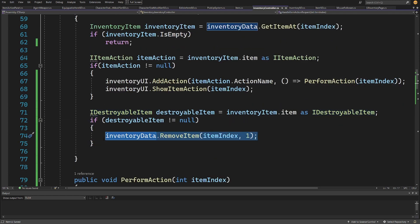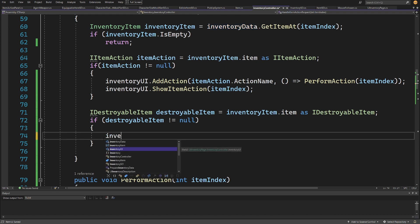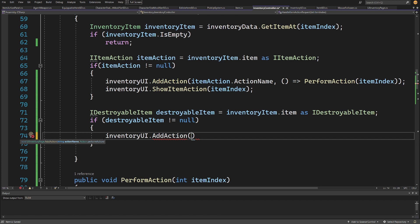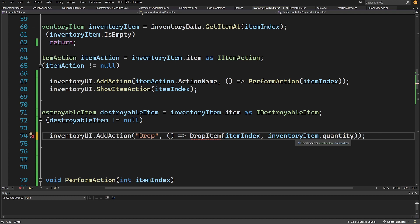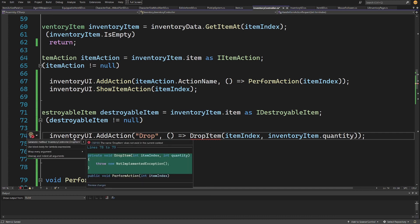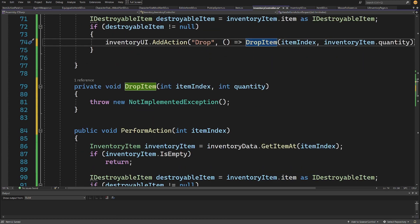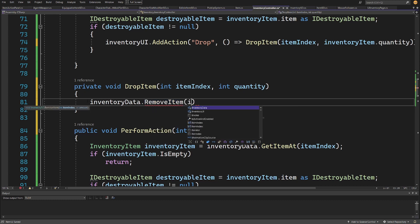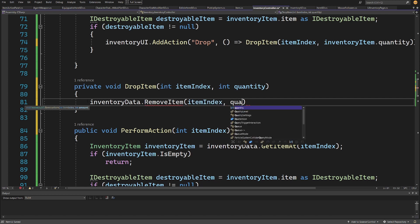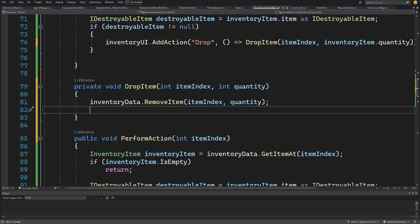If we also have an IDestroyableItem, we add another action: inventoryUI.AddAction('Drop', () => DropItem(itemIndex, inventoryItem.quantity)) so we can drop all items from that slot. We right-click on DropItem to generate the method. Inside DropItem we call inventoryData.RemoveItem(itemIndex, quantity).